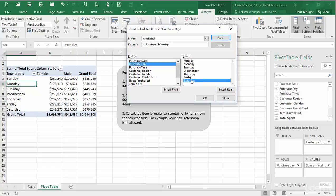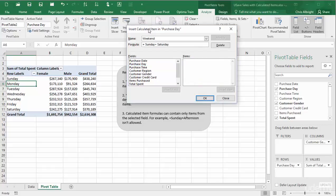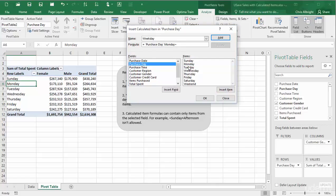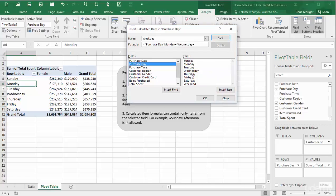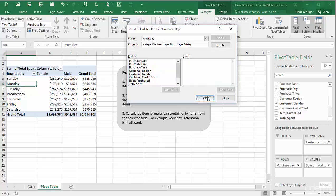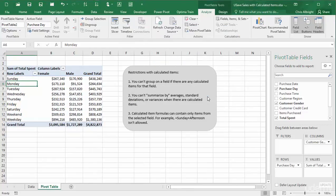After clicking add, I will do the same for weekday. When I click OK, the two new items are added to the pivot table. Each shows the sum of total spent over that group of days.